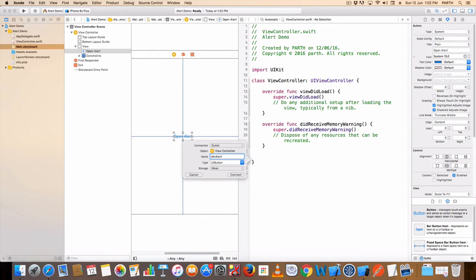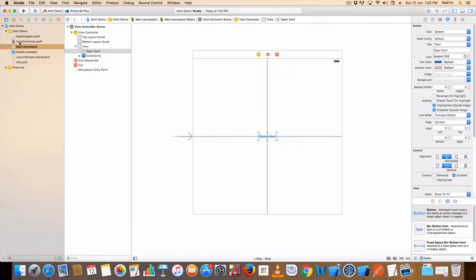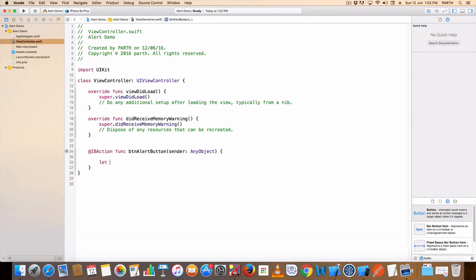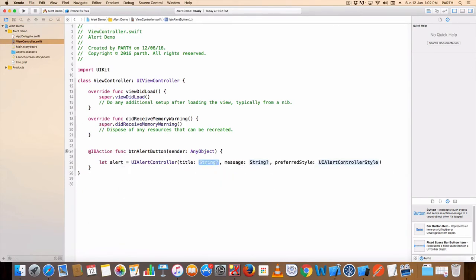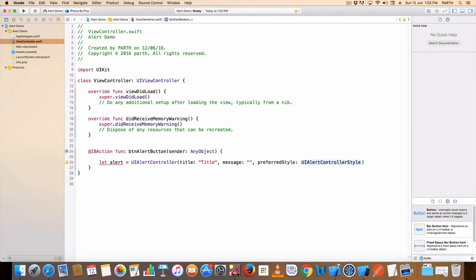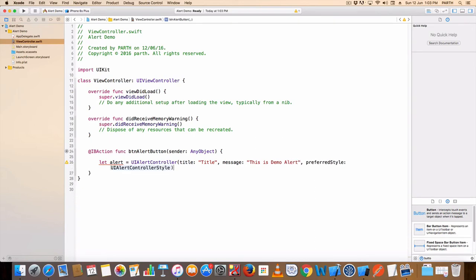Button: btn alert. Connection type: action. Let variable name: alert — UIAlertController. Title, message string — write down any message here. This is a demo alert dot alert.